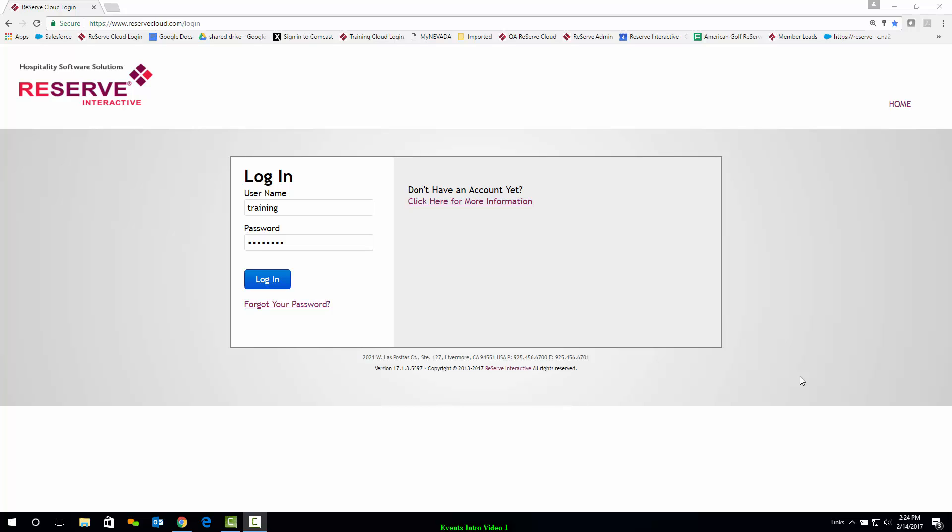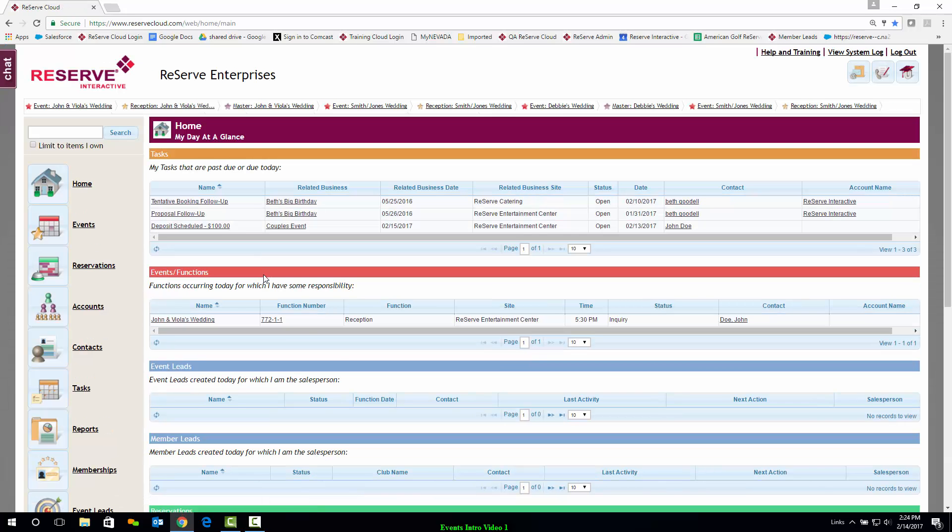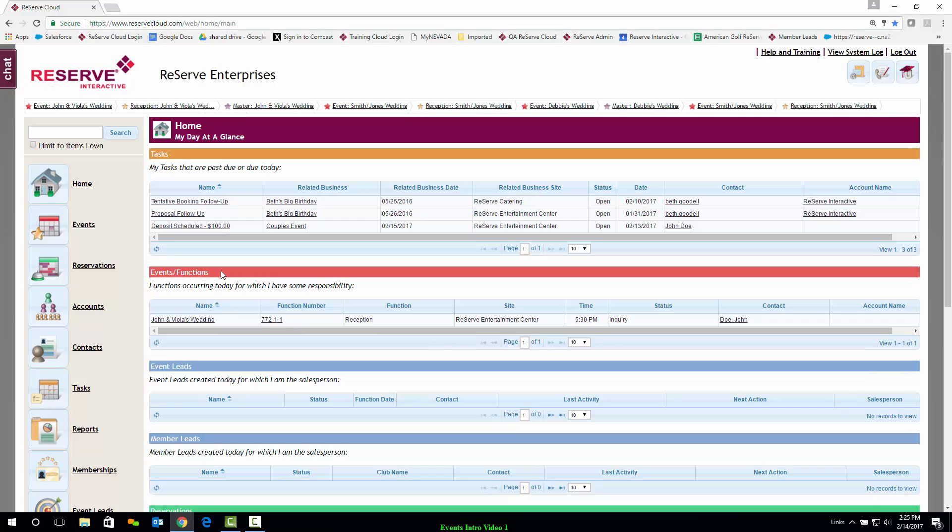With Reserve Cloud, you can access your events and reservations simply by signing in from any browser. Upon logging into Reserve Cloud, you will see your home screen, which provides a snapshot of your day. Outstanding tasks and scheduled events for the day are prominently displayed so that you can easily act on them.